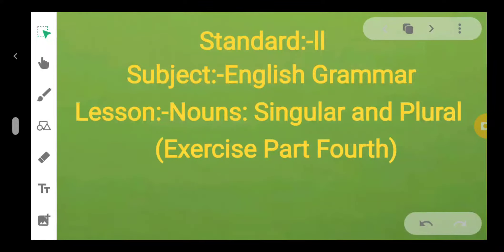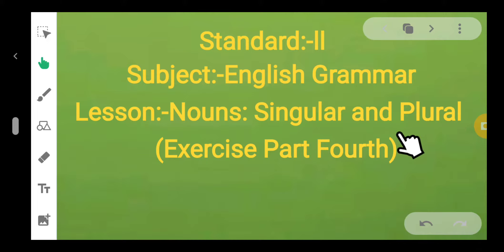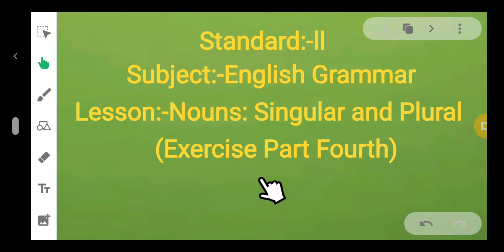Assalamu alaikum, dear kids. Welcome to all. Inshallah, all are very fine. I am your English grammar teacher. In English grammar today we are going to learn about the lesson: Nouns - Singular and Plural. Today we are going to learn about exercise part four of this lesson. Let us see the exercise.